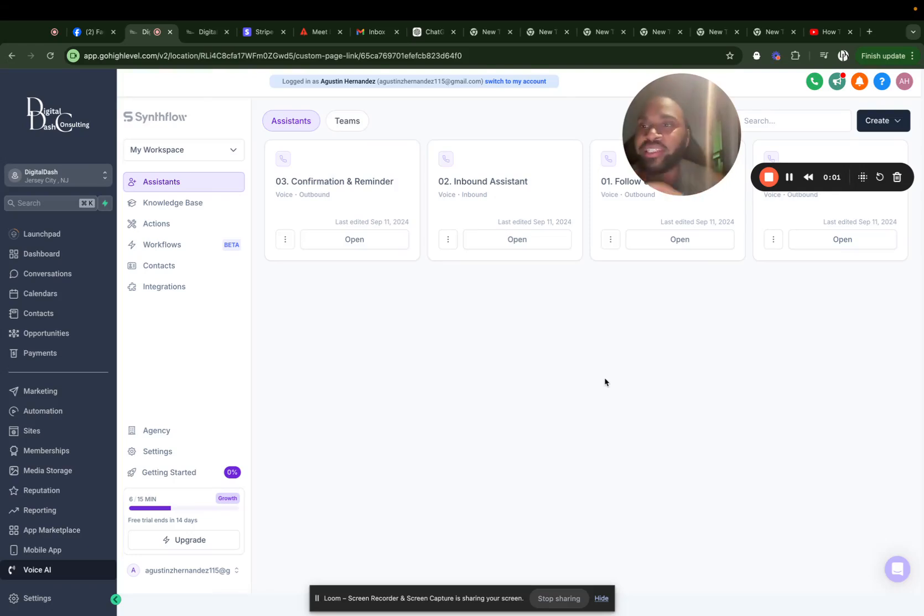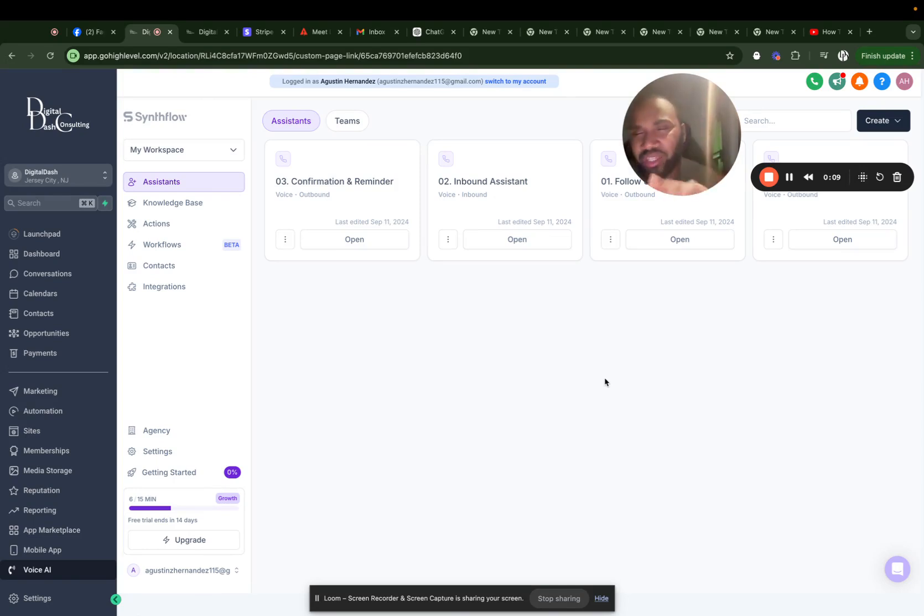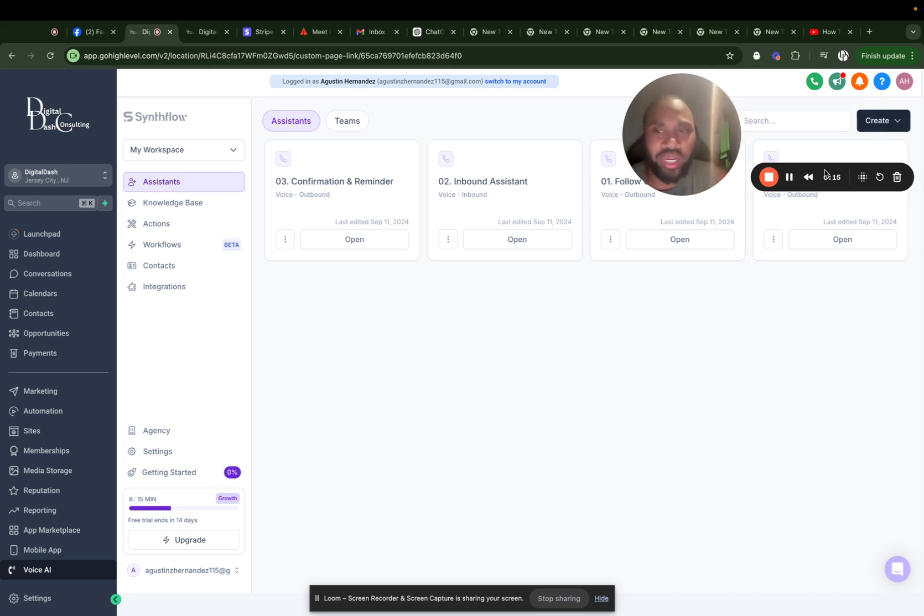Guys, in today's video, we're going to be talking about how to create an AI agent using Synthflow. And it took me kind of a while to really understand the whole process, but I'm going to try to dumb it down as easy and as simple as possible so you can understand it. So let's really get into it.